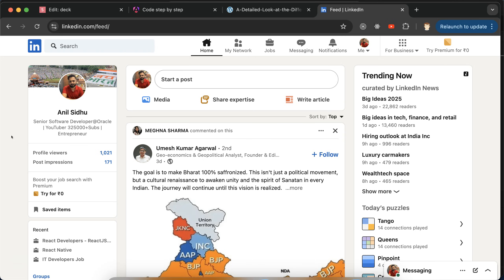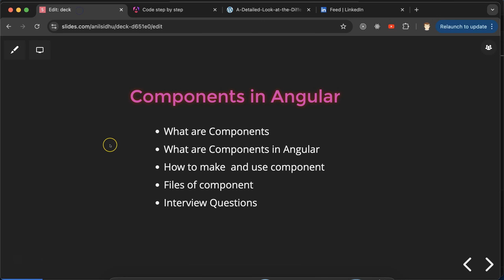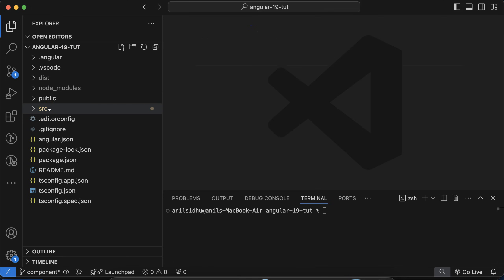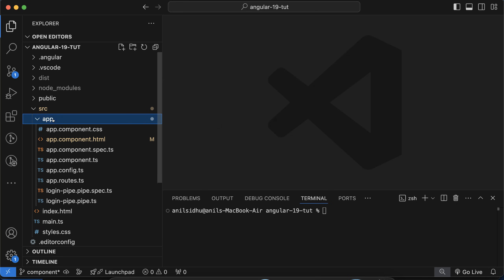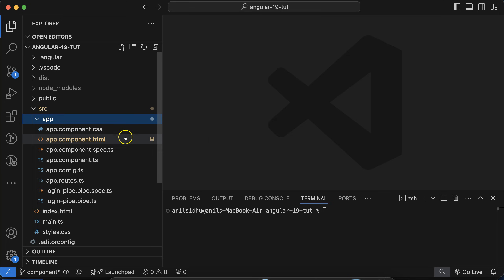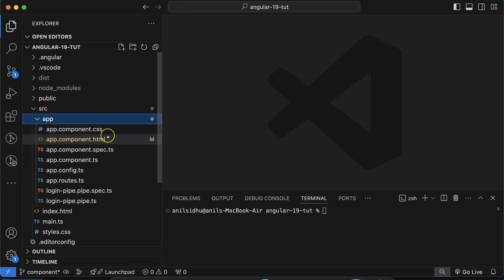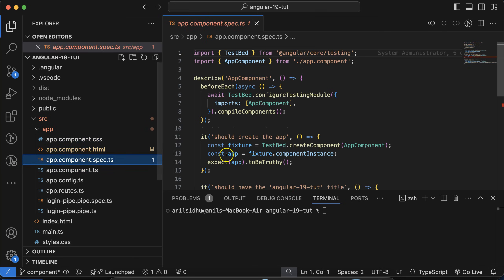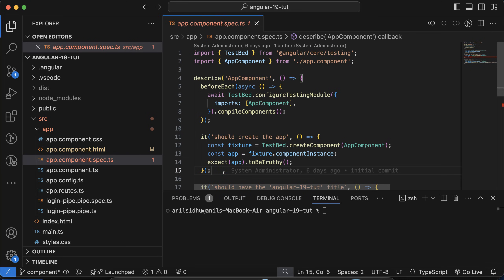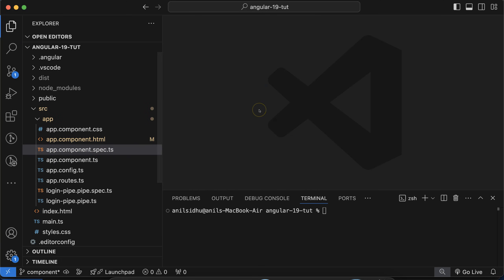Now let's understand how we can make and use components. When we create an Angular application, we already have one component — the app component. Each component has four files: the component CSS file, the component HTML file, the component spec.ts file for unit tests, and the component .ts file. Unit test cases are different from manual testing and automation testing — they are written by developers, not the QA team. The .ts file is where we write our logic, API calls, and TypeScript code.